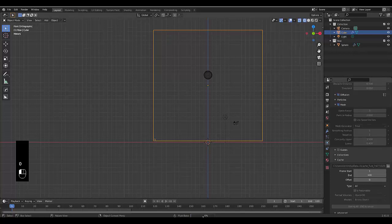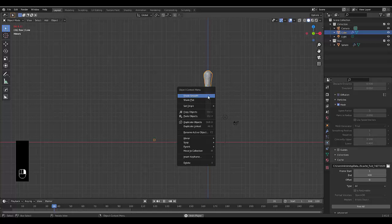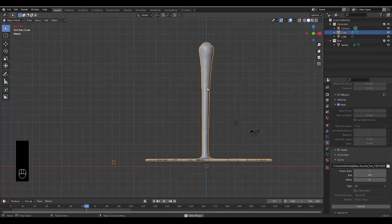Once it's baked, press play. Choose solid view mode and shade smooth so it looks more realistic. The liquid is looking pretty good. The next step is to add a glass.